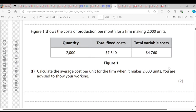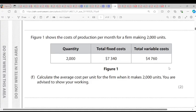Question F: Calculate the average cost per unit for the firm when it makes 2,000 units, showing your working. Average cost is total cost divided by output. Here the quantity is 2,000, fixed cost is $7,340, and variable cost is $4,760. Total cost is total fixed cost plus total variable cost, which gives us $12,100. Dividing by 2,000, our average cost is $6.05.